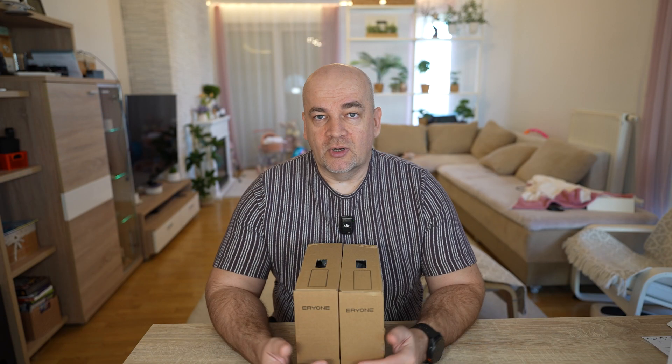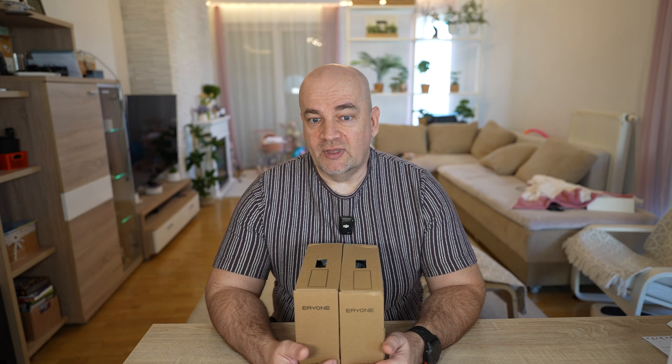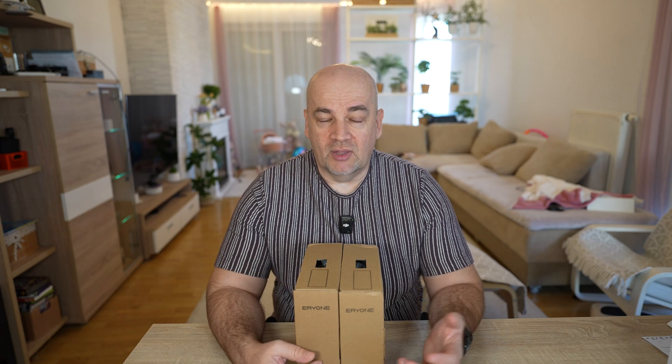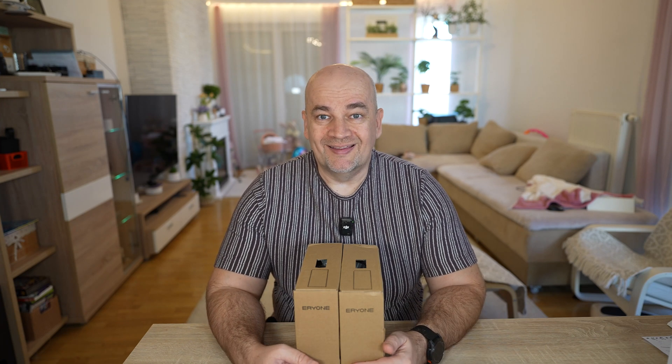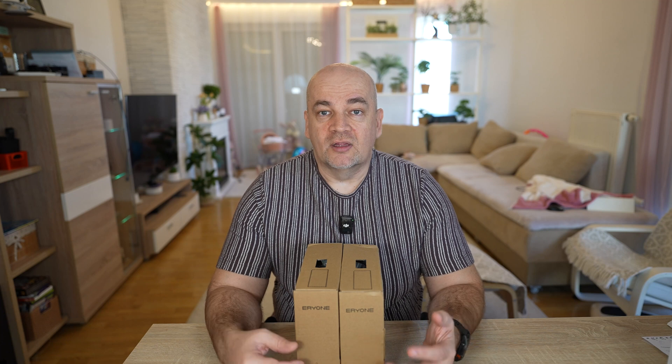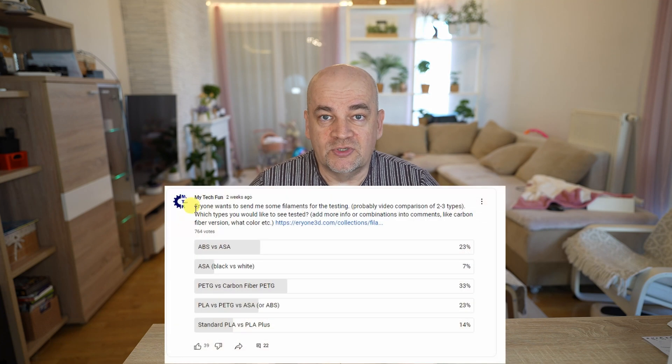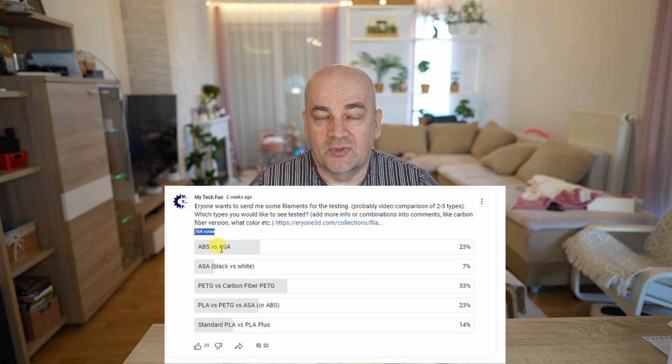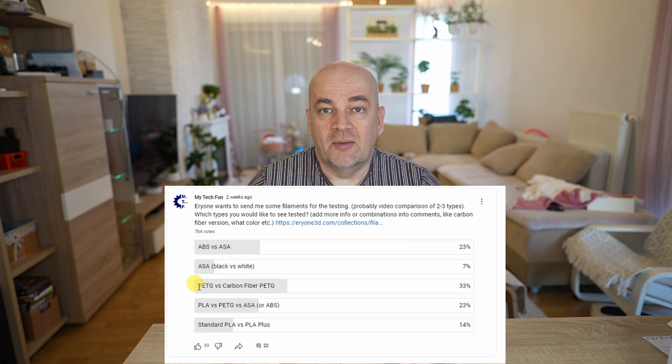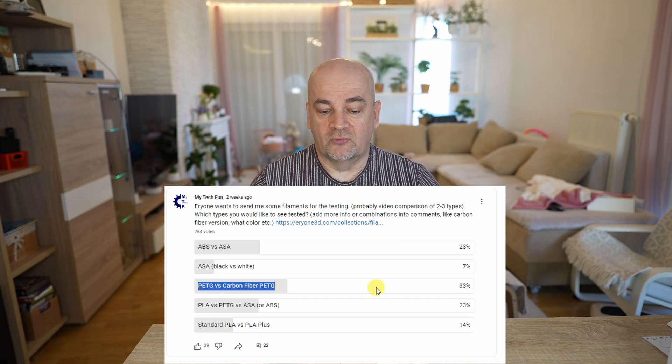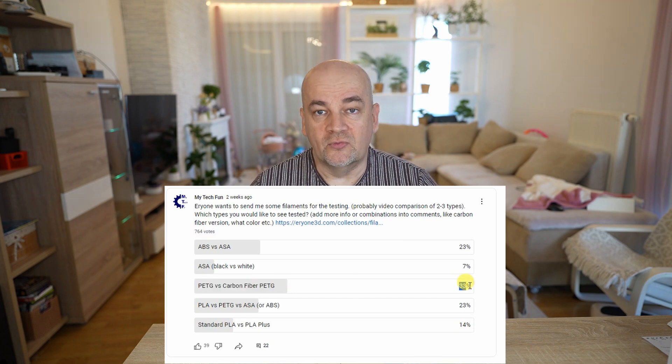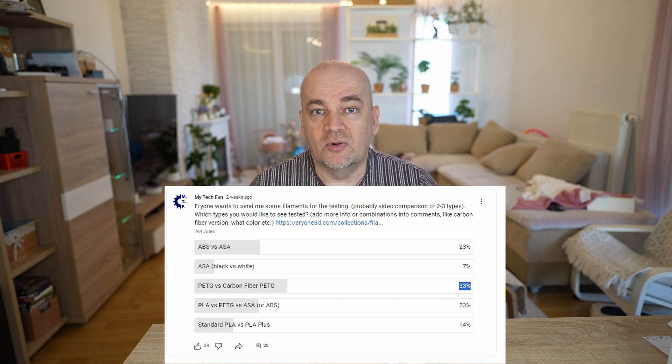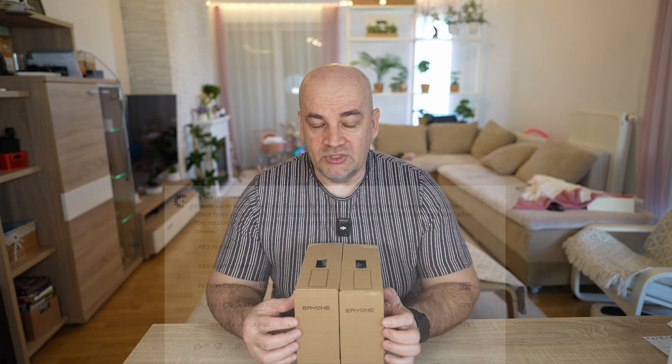Welcome to another filament testing video. Eryone contacted me, they wanted to send me some filaments for testing and I started a poll on my YouTube channel asking the community what filaments you want me to test and most of you voted for these two filaments, PETG versus carbon fiber PETG.